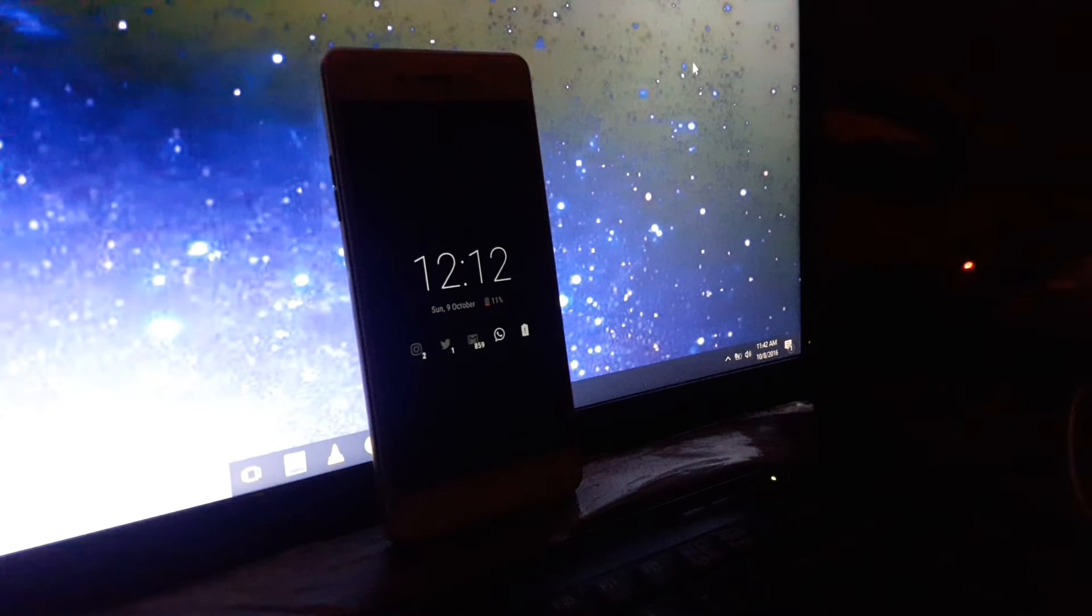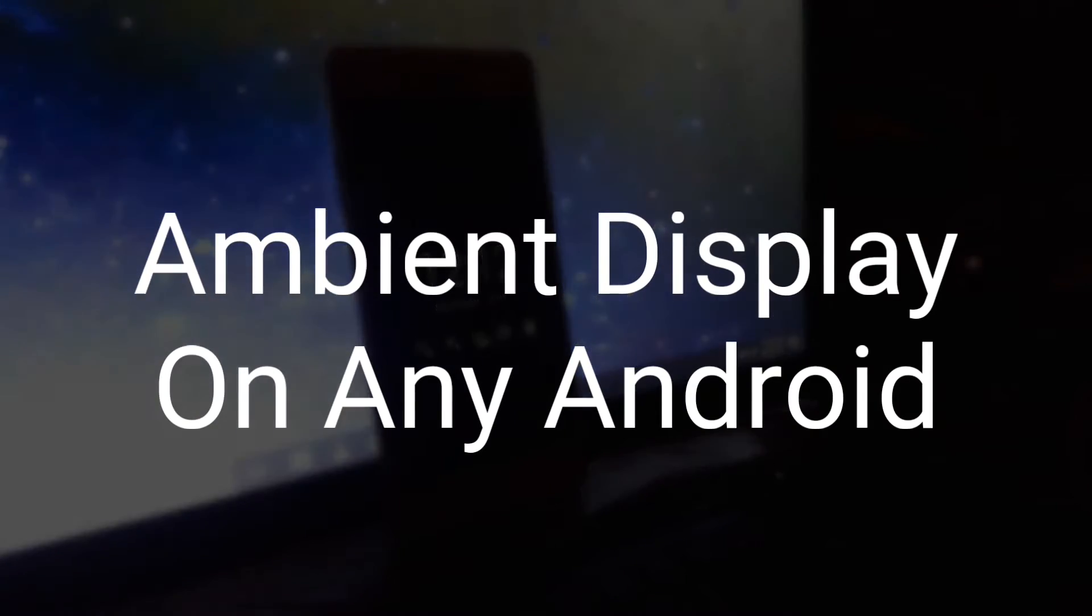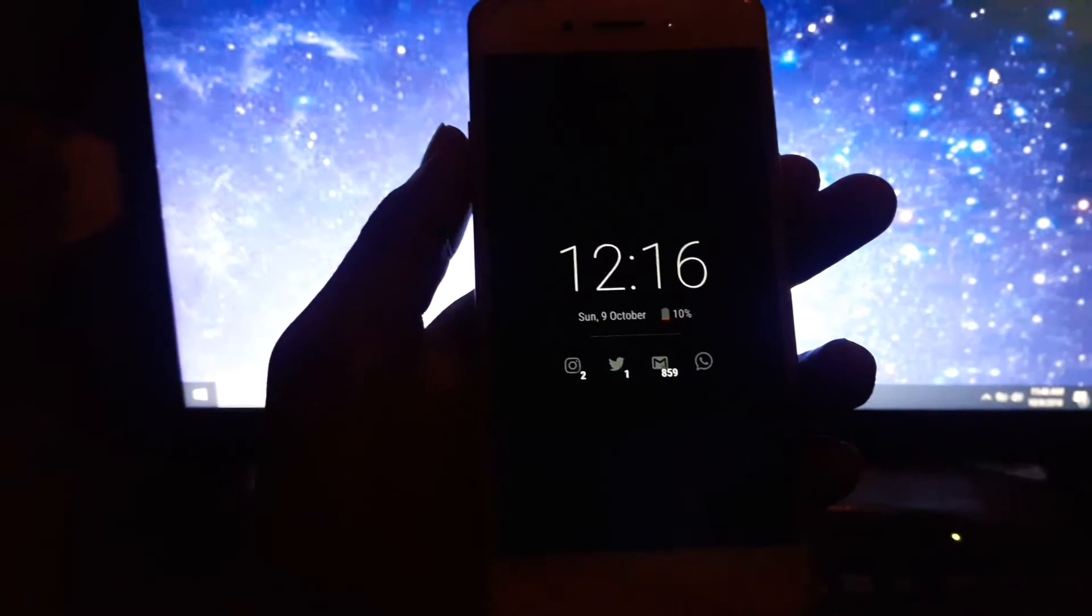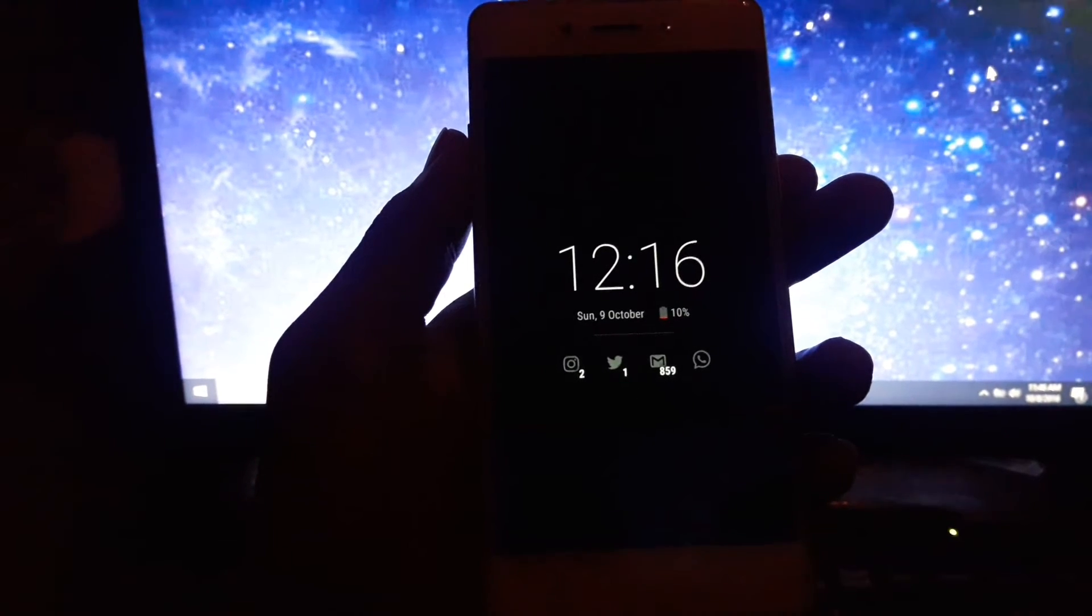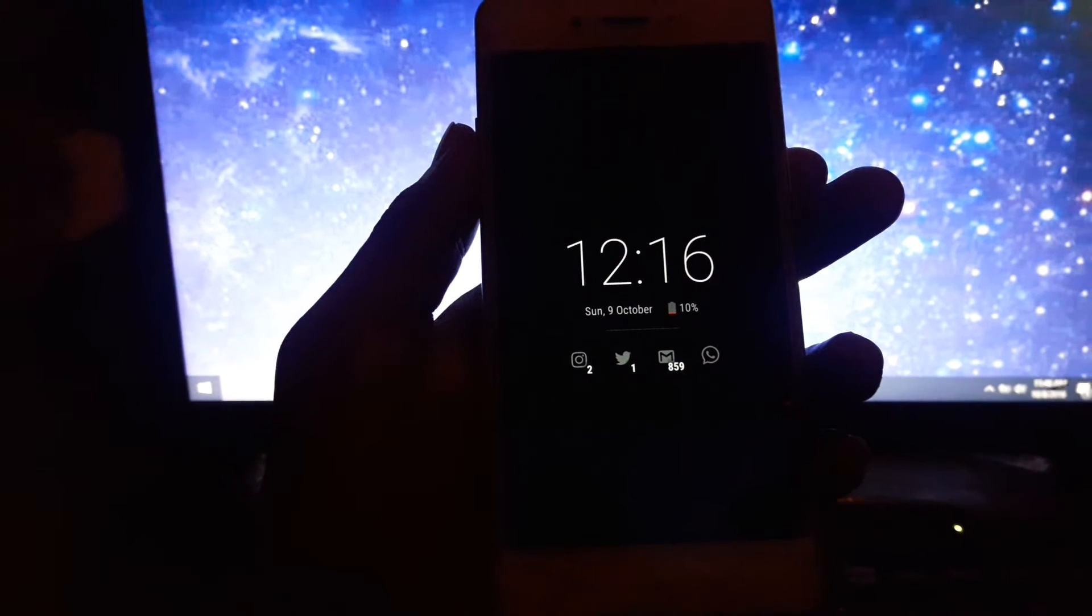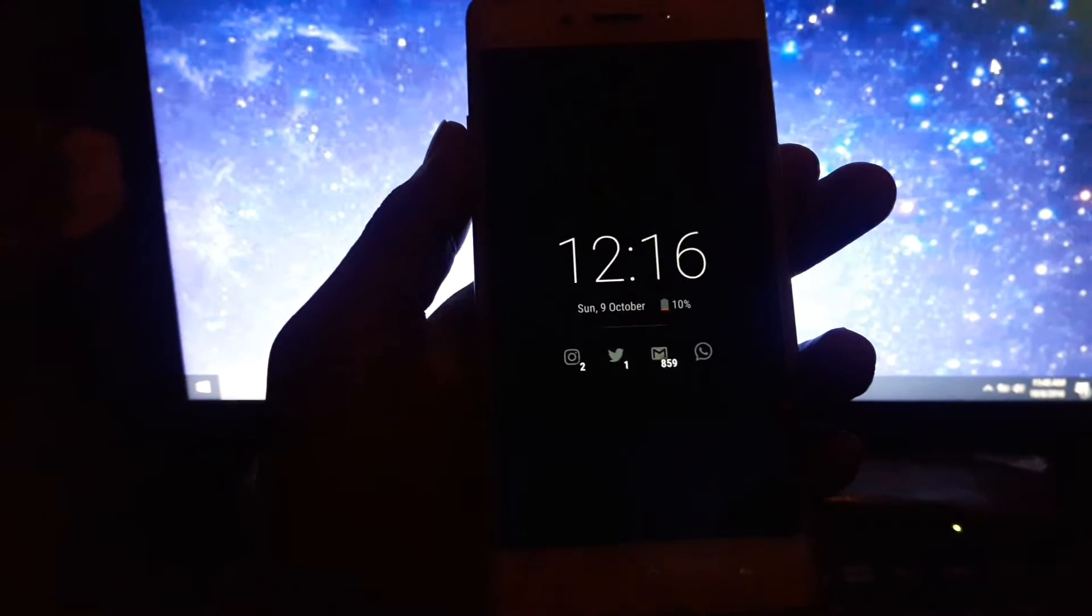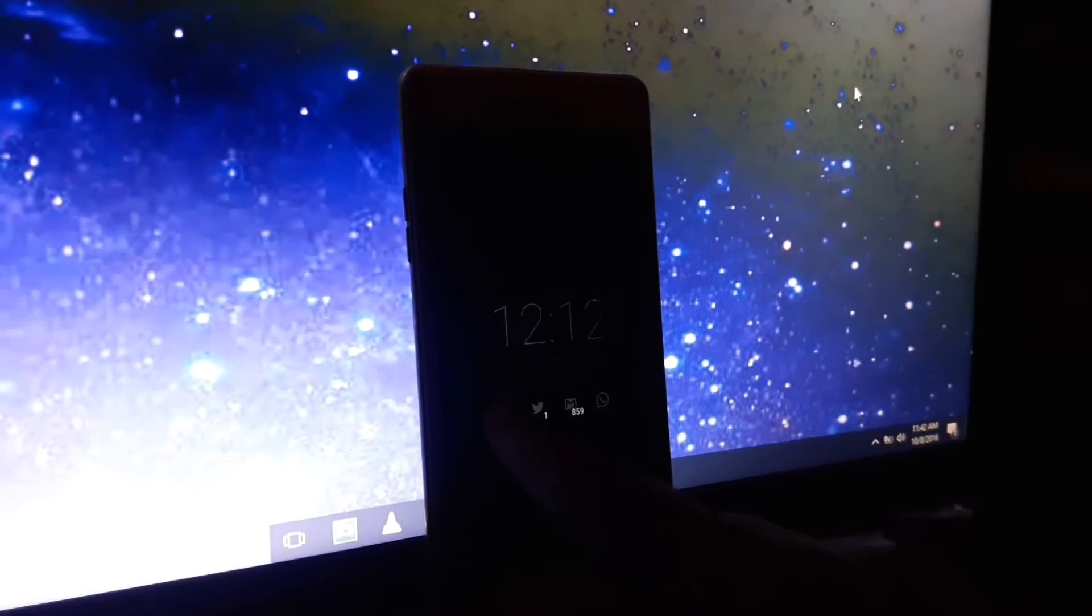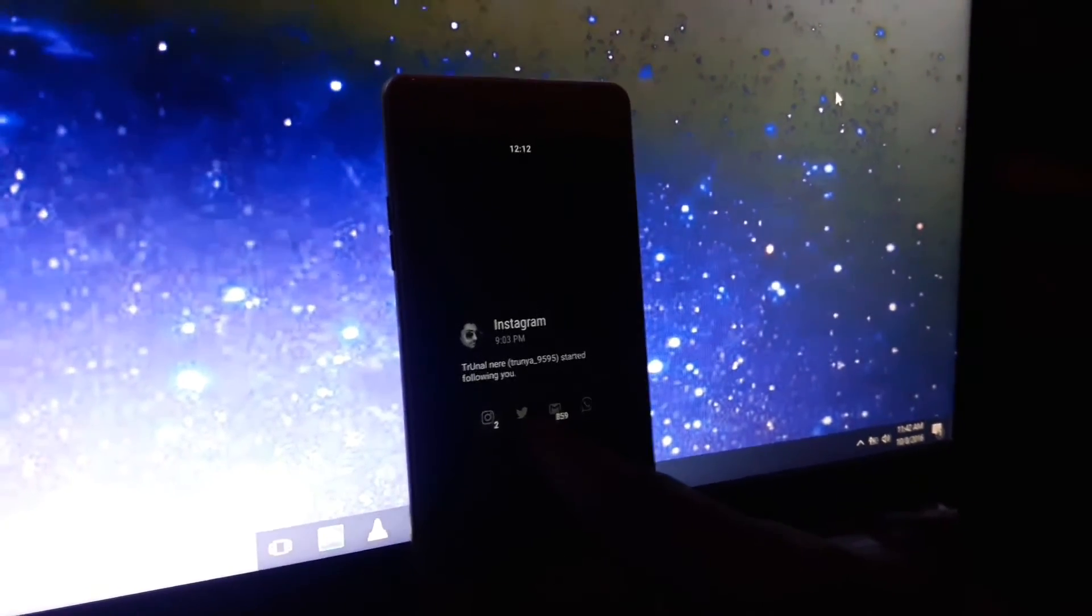Hey guys, in this video I'll tell you how to get the ambient display feature on any Android device. If you're wondering what you can do with ambient display, you can view all your notifications without unlocking your device. Whenever you get a notification, it will simply turn on your device.